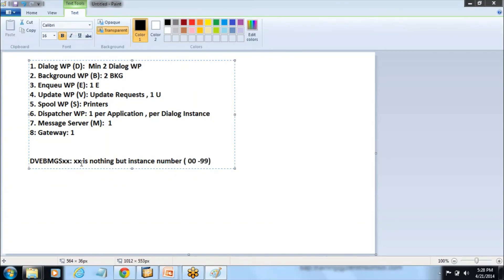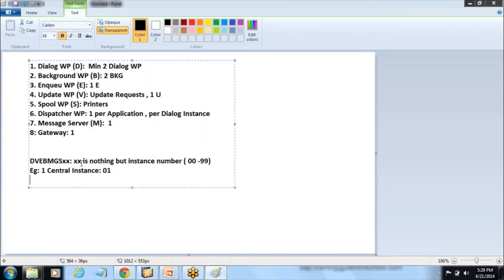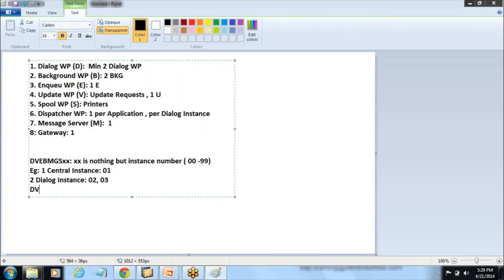For example, if an SAP system has one central instance with number 01 and two dialog instances with numbers 02 and 03, the system is represented as DVEVMGS01, DVEVMGS02, and DVEVMGS03. For three instances, you need to have three dispatchers. This is how the work process is structured.